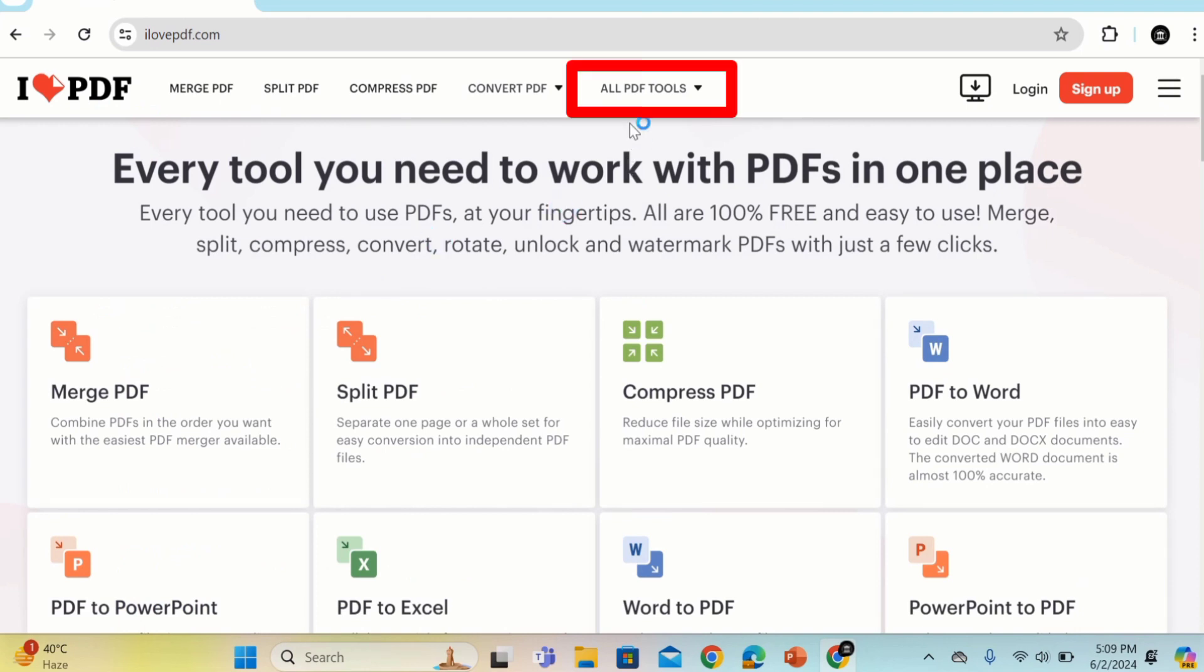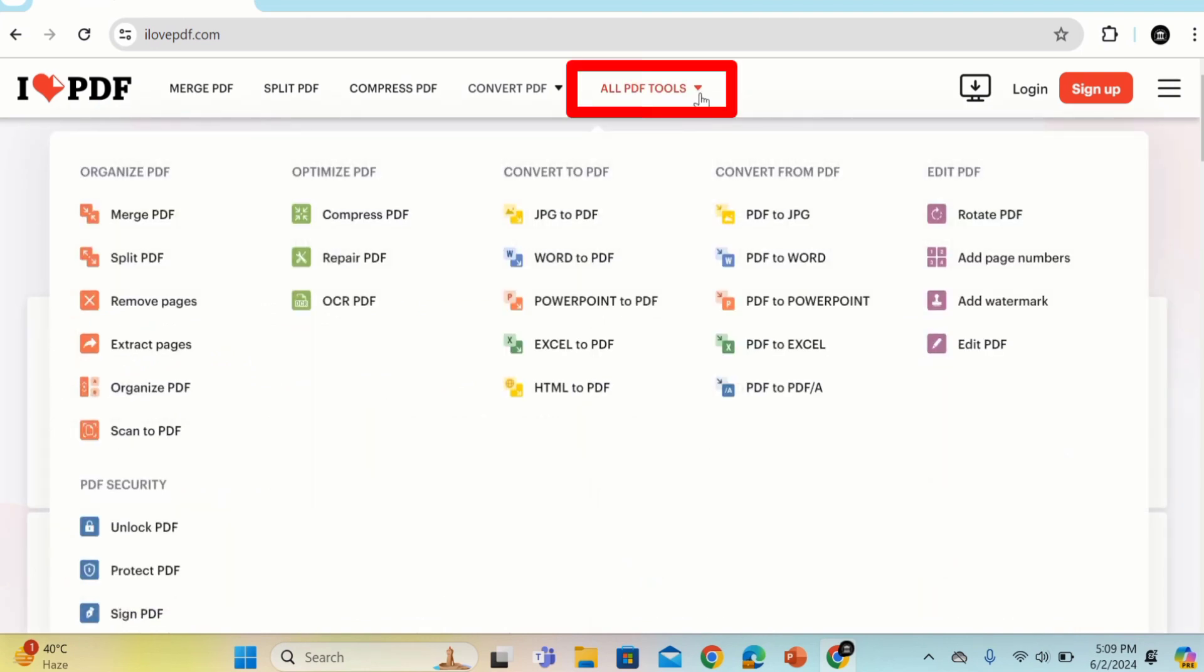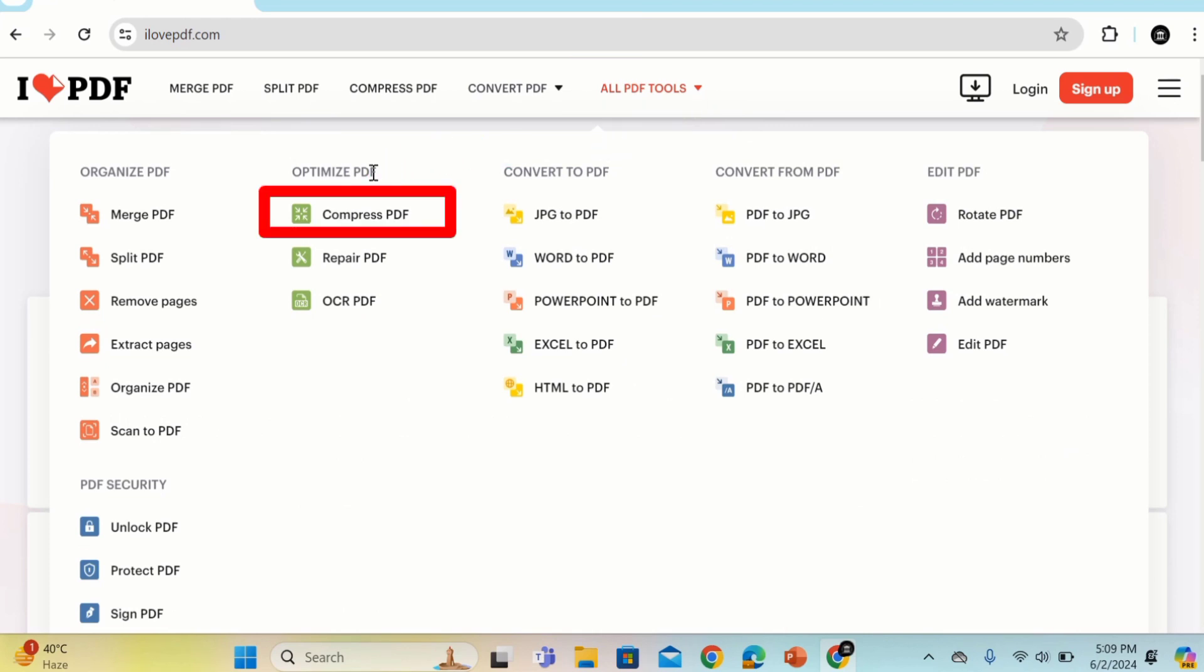I will provide the link for this site in the description for your convenience. Now go to all PDF tool options, and under Optimize PDF you will find the Compress PDF option. Select this one.